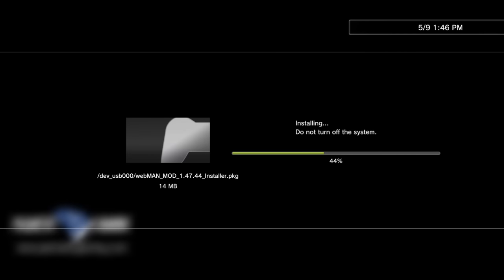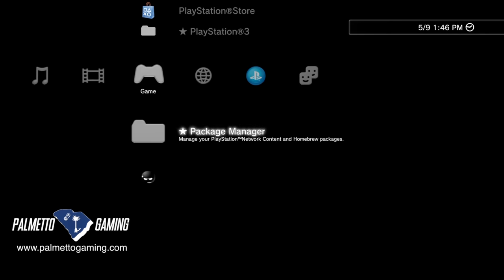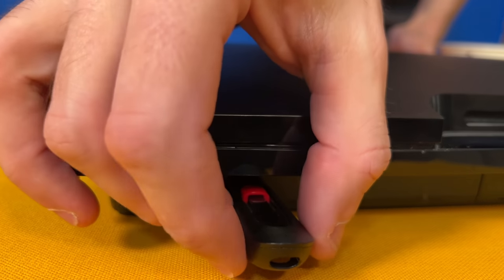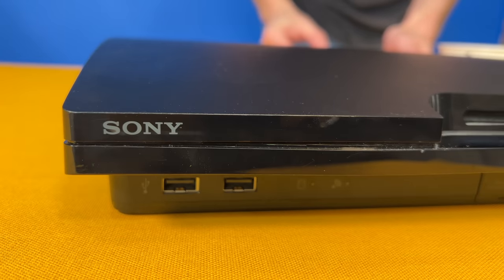If it looks like the installation progress bar has gotten stuck at around 40%, just leave it be and let it do its magic — it will resume and complete all the way to 100% in just a moment. Once the installation process is complete, you'll see a confirmation message on screen. Press circle to go back to the Cross Media Bar. You're done with the USB drive and can now remove it from your PlayStation 3.